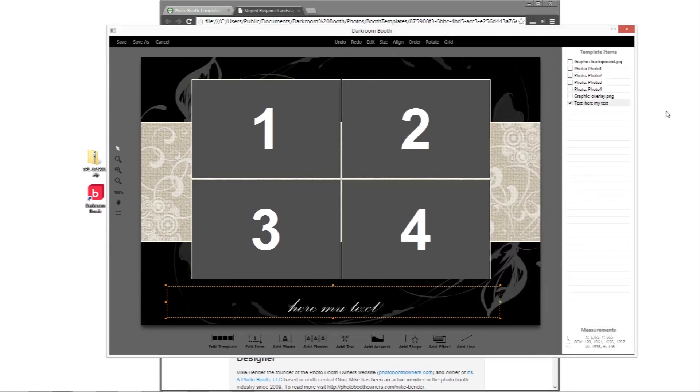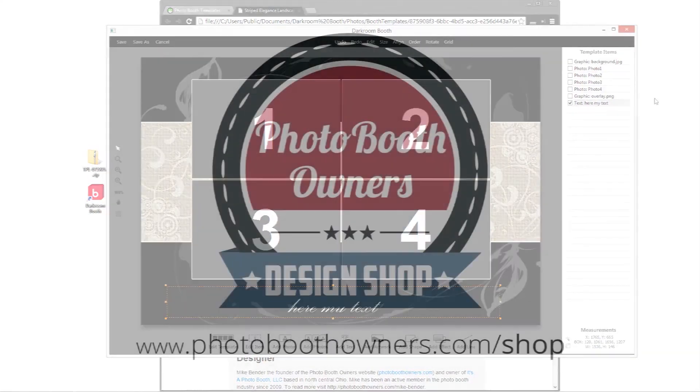If you have any questions, please feel free to ask us. See us on the Photobooth Owners Forums — you can get there quickly at photoboothforums.com.